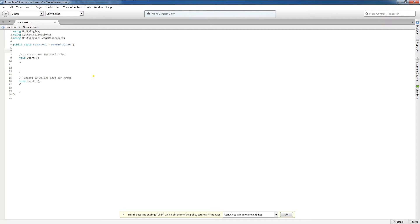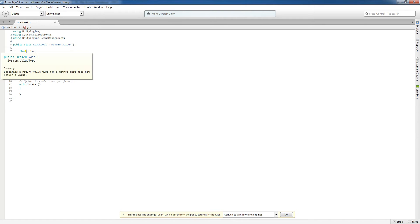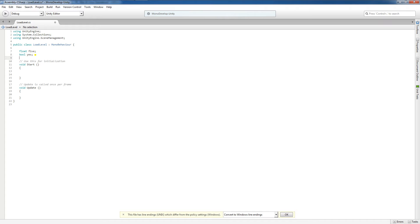I'm going to declare a few different types of variables. I'll say float and then name it five. The semicolon signifies the end of the line, and float five means the type float is associated with the variable five. I'll also declare bool and call it yes, and then string word.